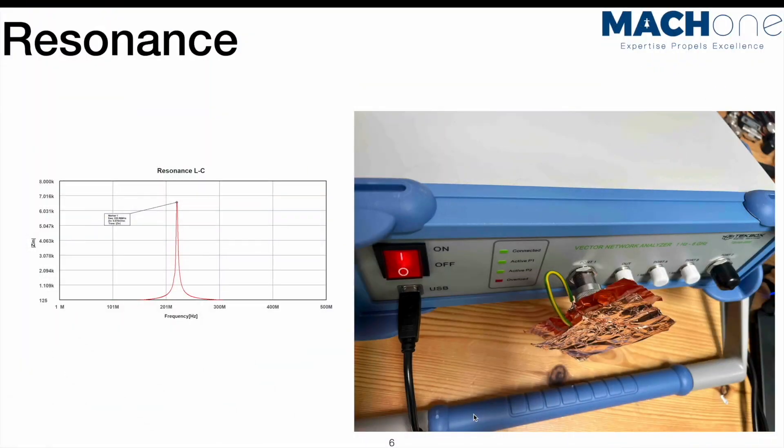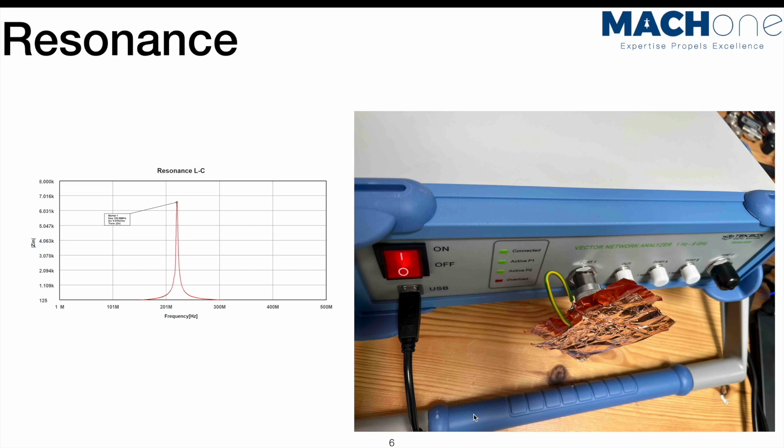To summarize, in today's session, we looked at the LC tank circuits and how to estimate the inductance and capacitance of such circuits. We also validated the results by using VNA and also calculation. Finally, we looked at the impact of a resonance circuit from the immunity point of view.